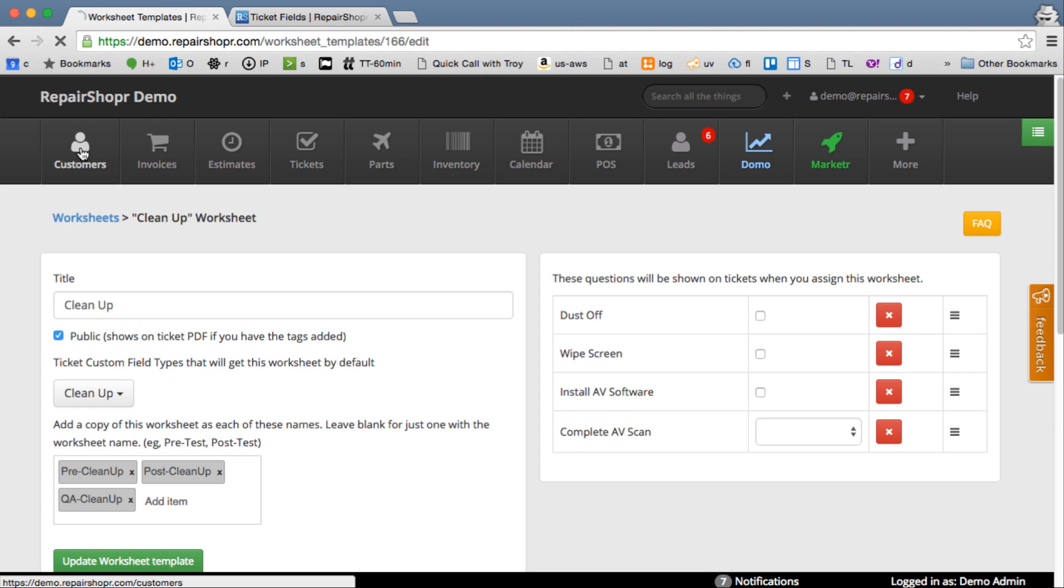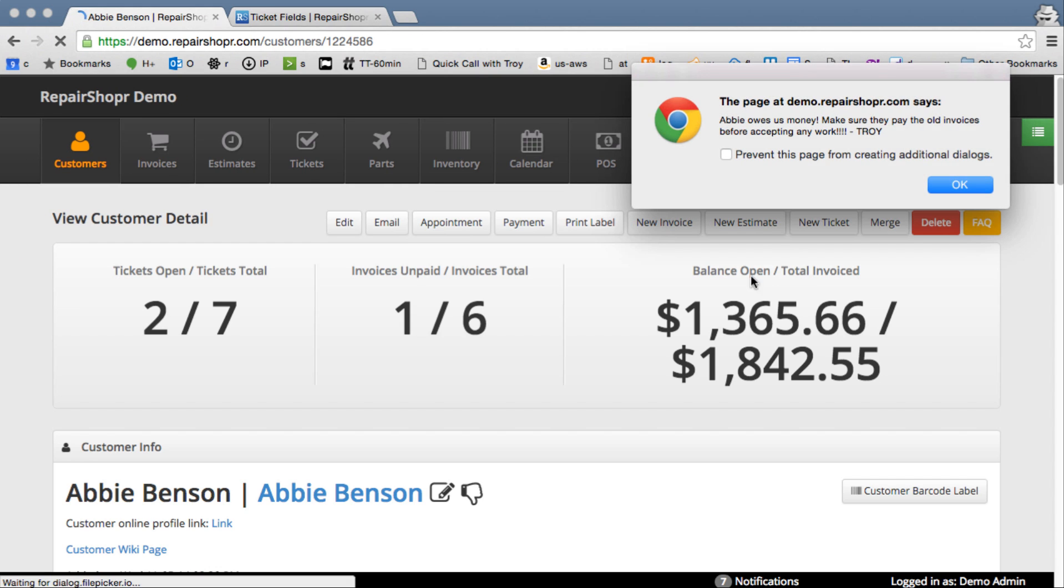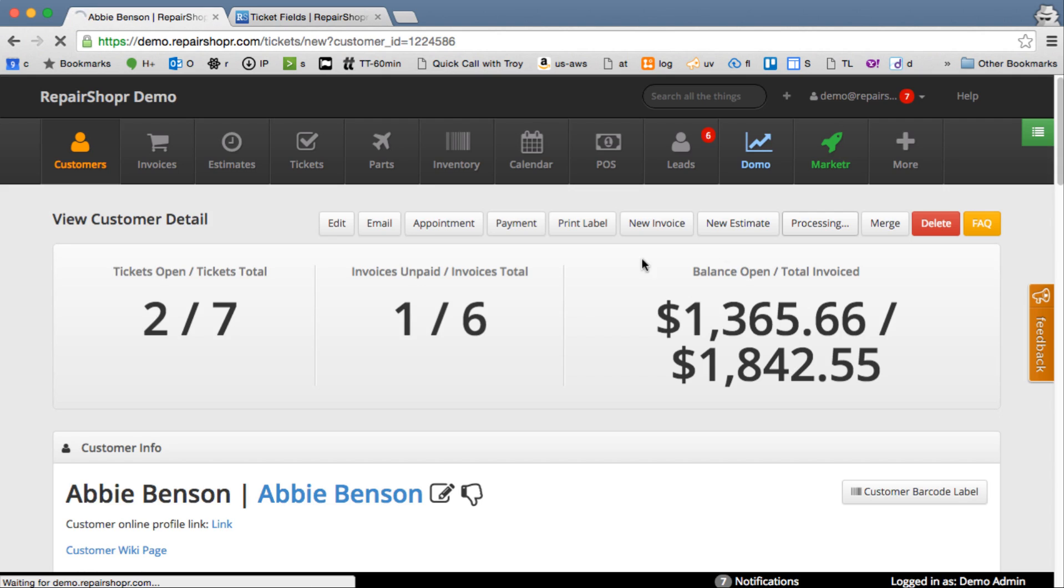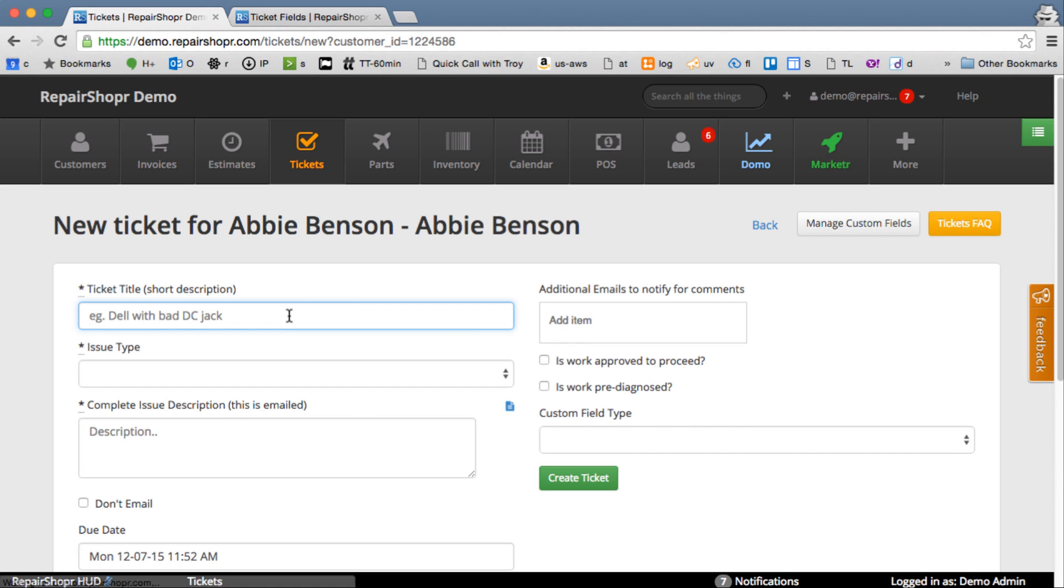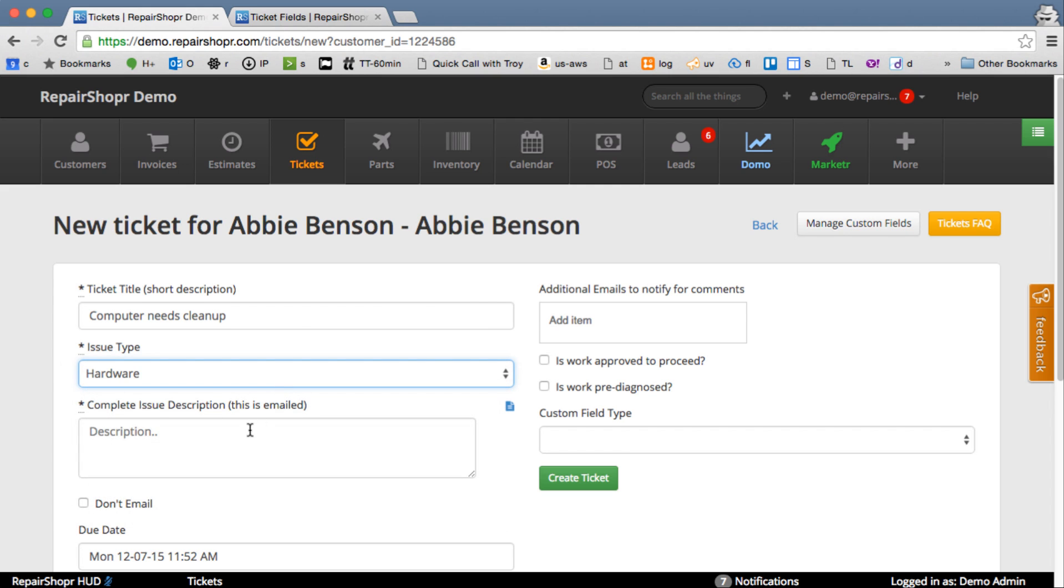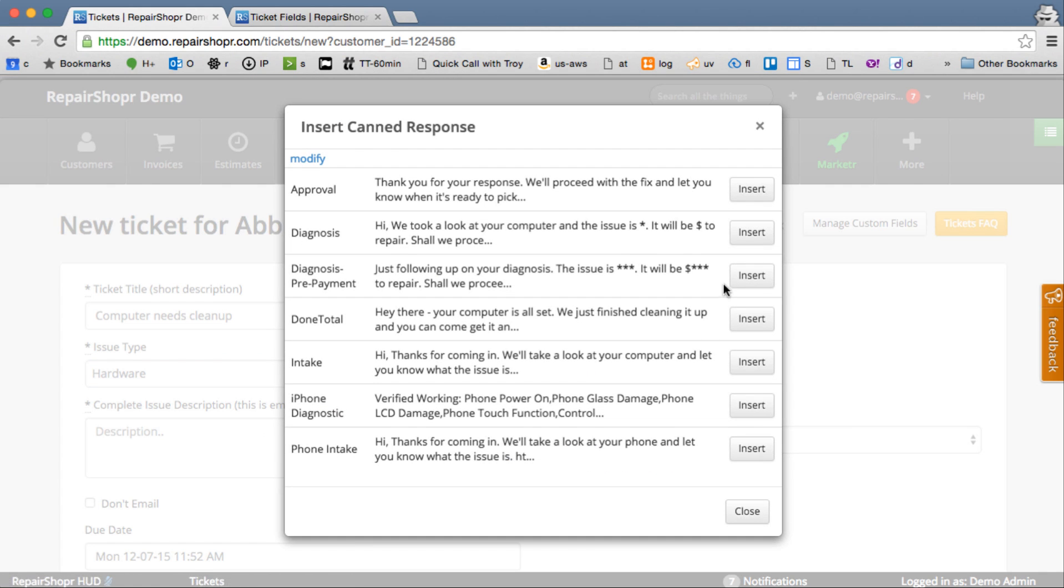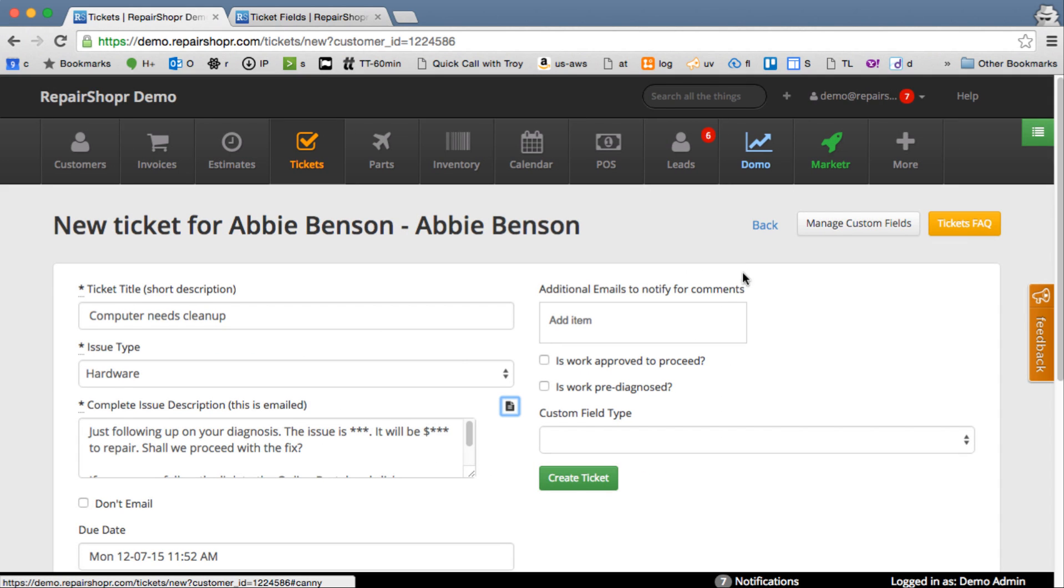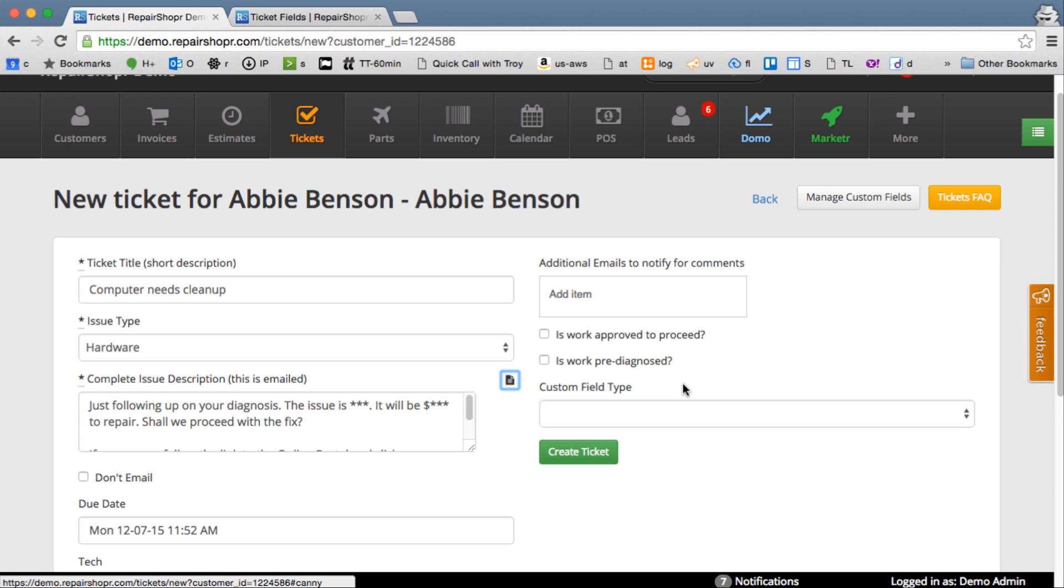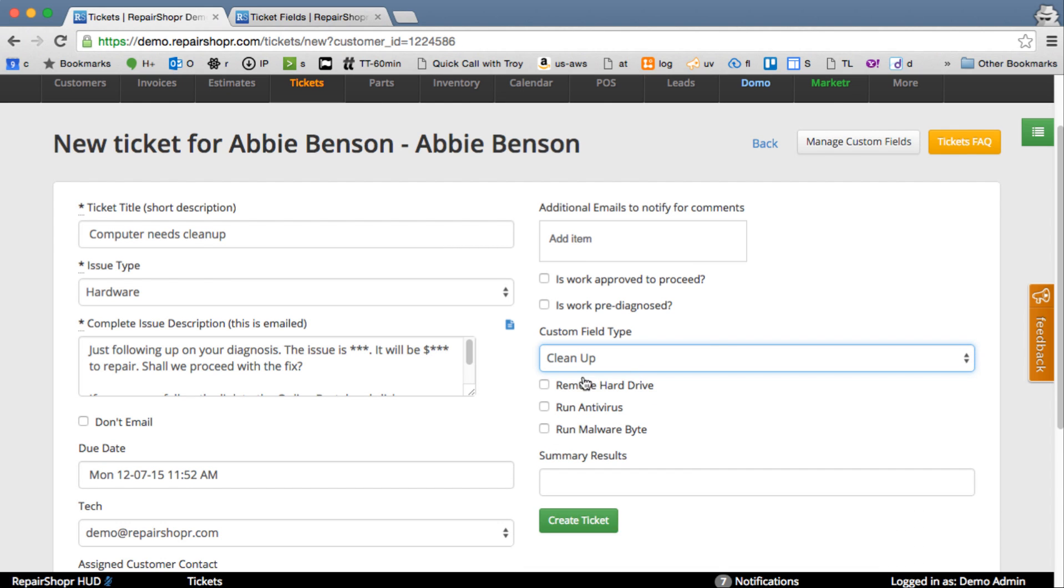So let's see it in action. Let's get a customer. Get a new ticket. Computer needs Clean Up. And we're going to select that custom field type, Clean Up. And it's still got the old custom fields in there. Once we migrate to the worksheet, we could actually delete these or delete the custom field type.